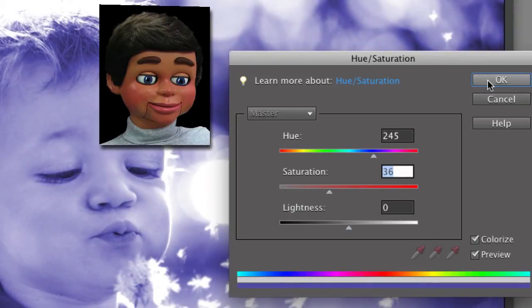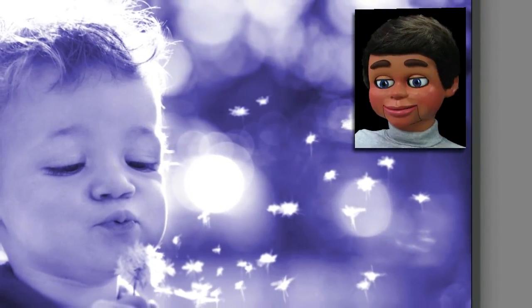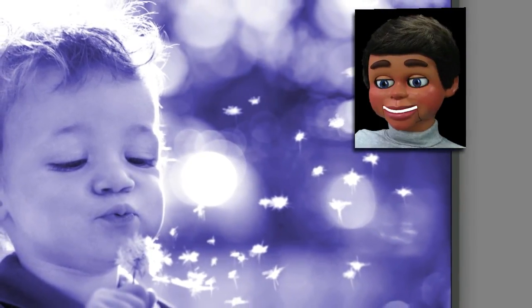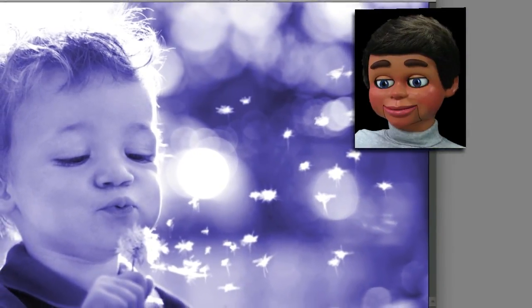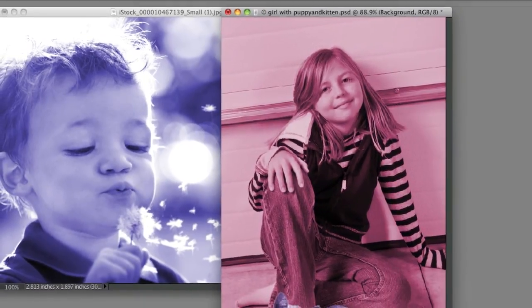Okay. We're going to click on okay. And that's basically it. That's how you change the entire image to a certain tint.